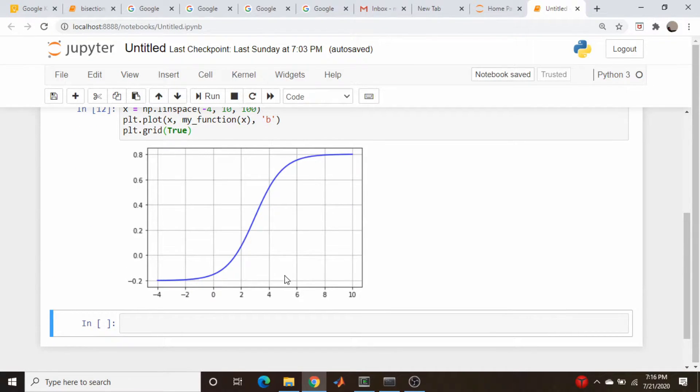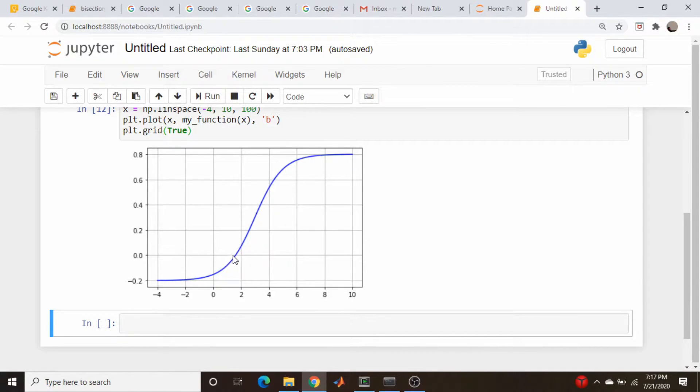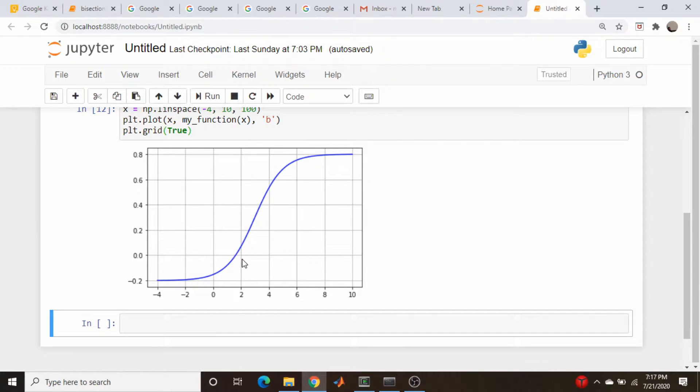It basically looks like this. So it has a root somewhere around, where does it cross zero? Around here, a little more than 1, a little less than 2, say 1.7, 1.75.